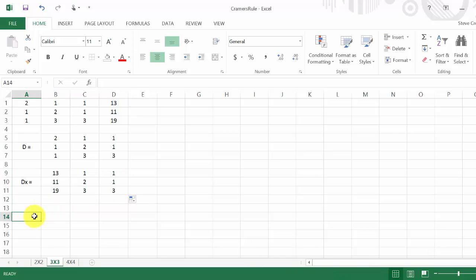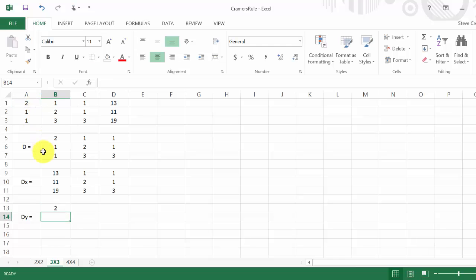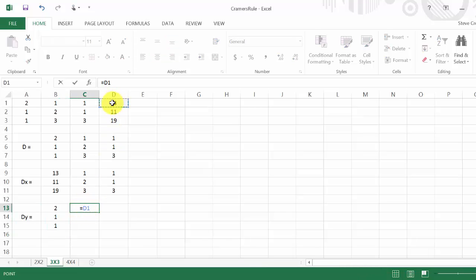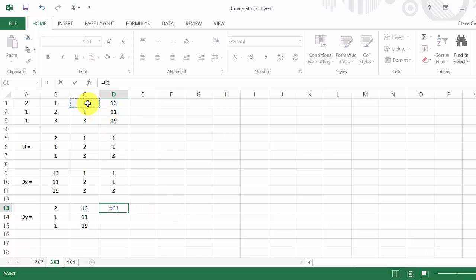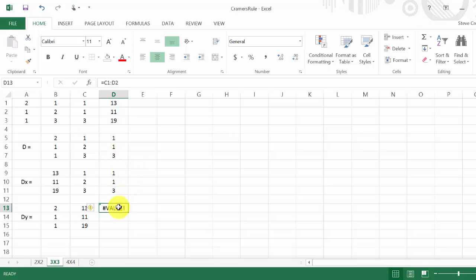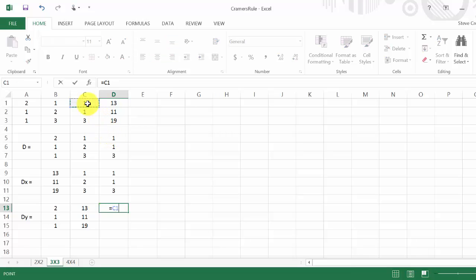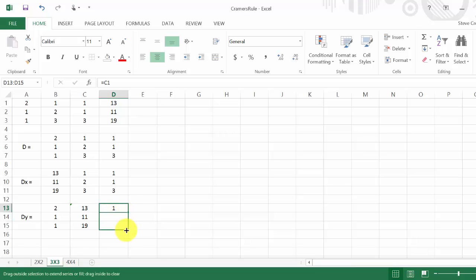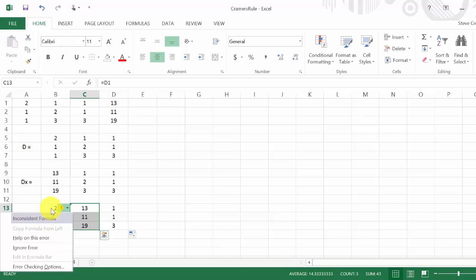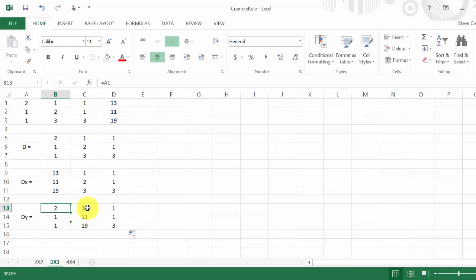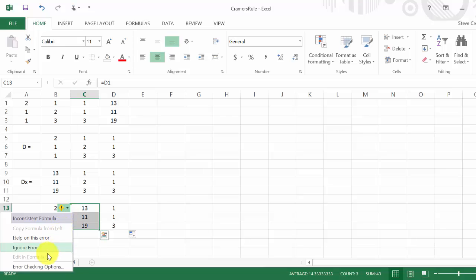Then I need D sub y. This time I replace the y column with k1, k2, and k3, so the x column equals its original value — copy that down — and the y column gets replaced with the constants. Then the z column keeps its original values. For D sub z, I replace the z column with the constants, keeping the x and y columns.